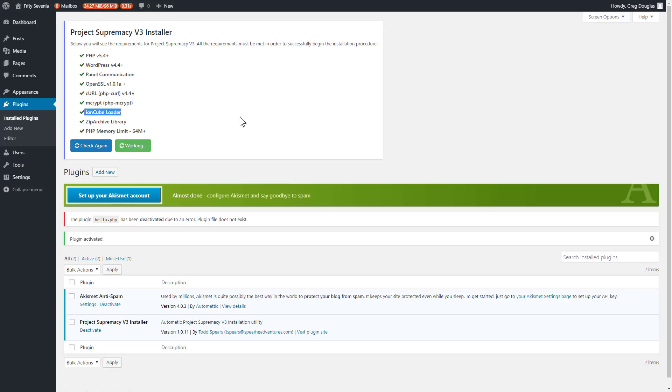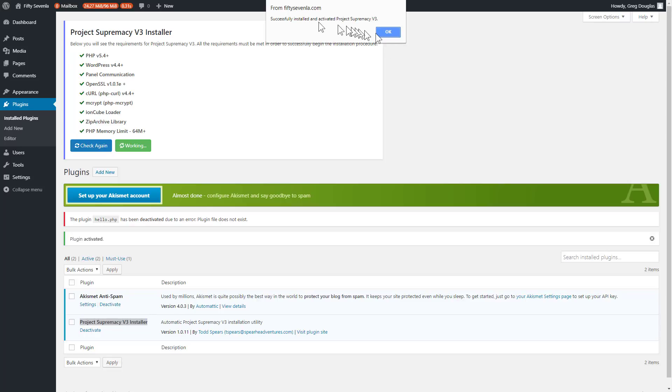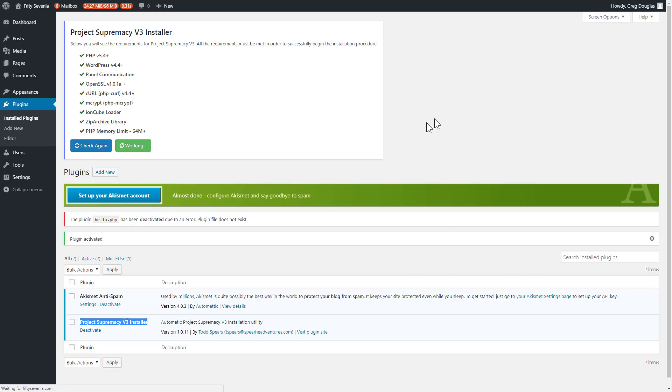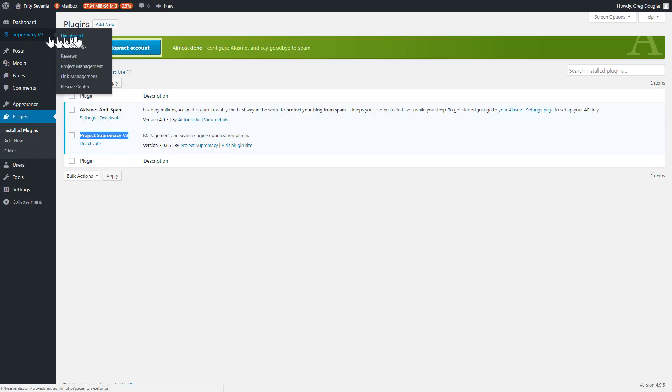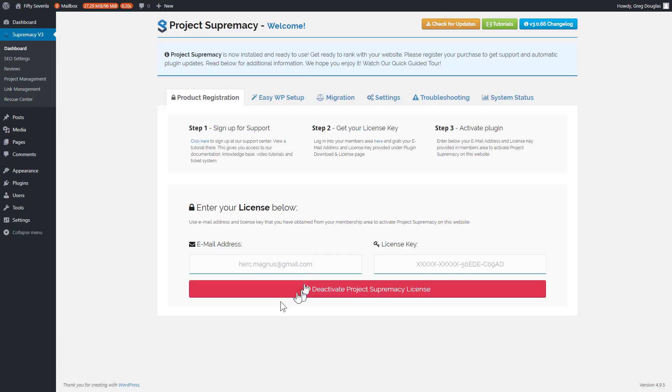So if you get all green check marks, just go ahead and click on the install now button. What you'll see is that the Project Supremacy installer will install the actual plugin and then it will delete the installer portion of itself. So it happens pretty quick. There we go. We got successfully installed and activated v3. Just click on OK and it will refresh. Now you can see Project Supremacy v3 plugin is installed and it's already inserted your email and your license key and activated the plugin for you. So that's how you install the plugin using the v3 auto installer.